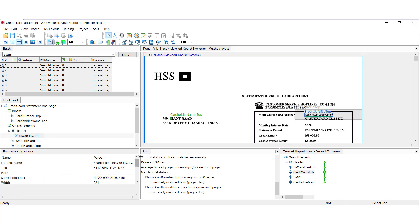Also, we have a log pane. So, for instance, if this document didn't match, we would get a log message indicating that. And then we've got our standard toolbar containing buttons which correspond to standard commands in Flexi Layout Studio.